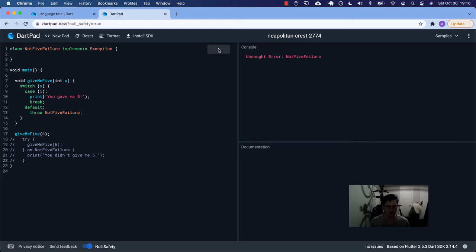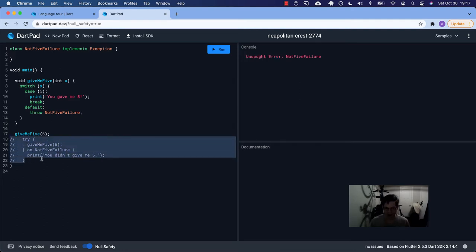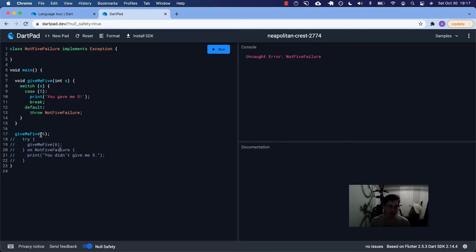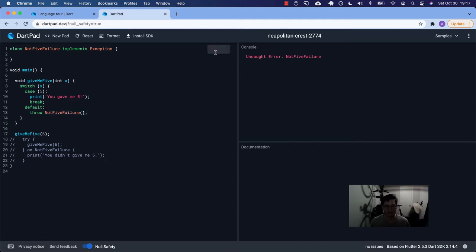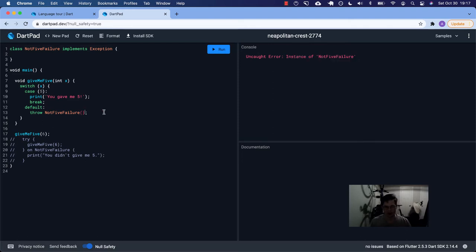So if I try to run this right now — it says 'uncaught error.' What that means is we don't have any error handling, there's no try-catch block. We said give me five, but we passed in six, so we throw the NotFiveFailure. It listed it here: NotFiveFailure. Notice that I threw just the class itself — not a new instance of it. If I do it with a new instance, it's still going to be uncaught, but now it'll be an instance of NotFiveFailure. So you can do it both ways — I'll show you why in a bit why you might not want to do it a different way.